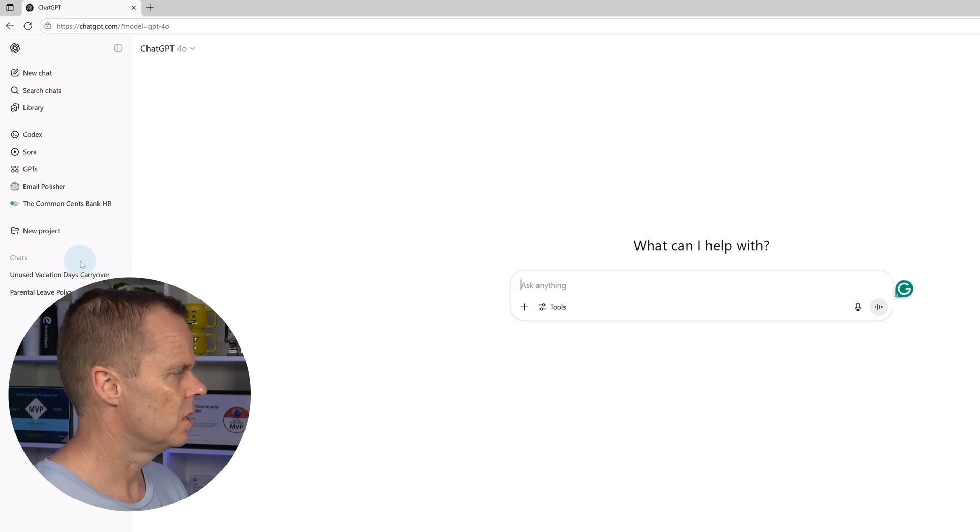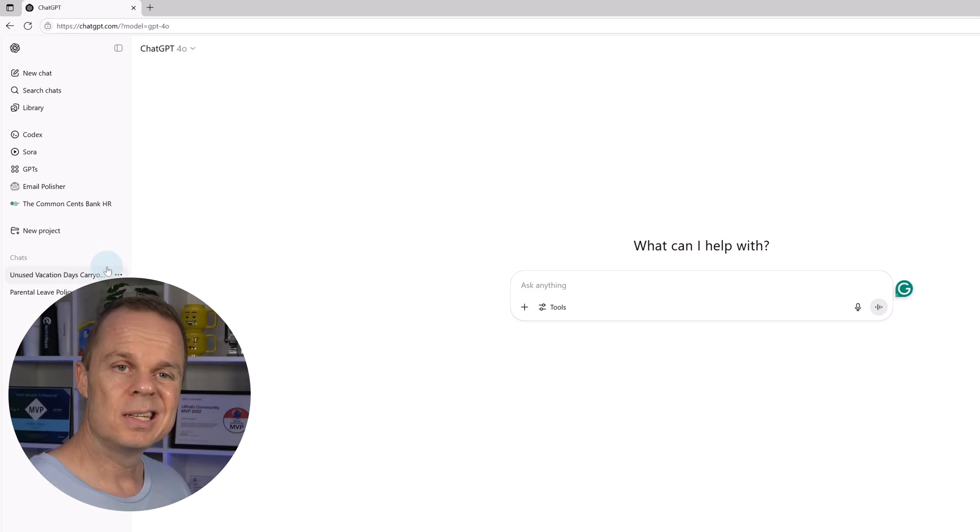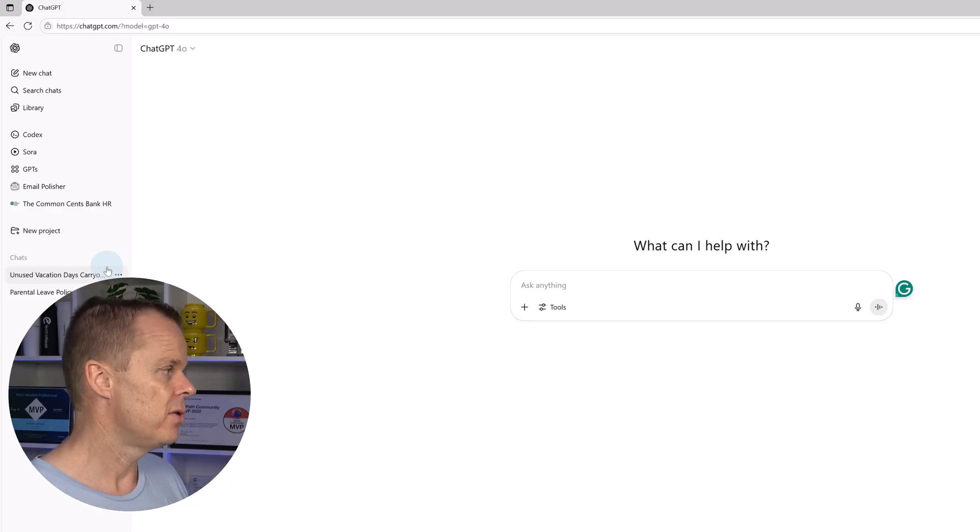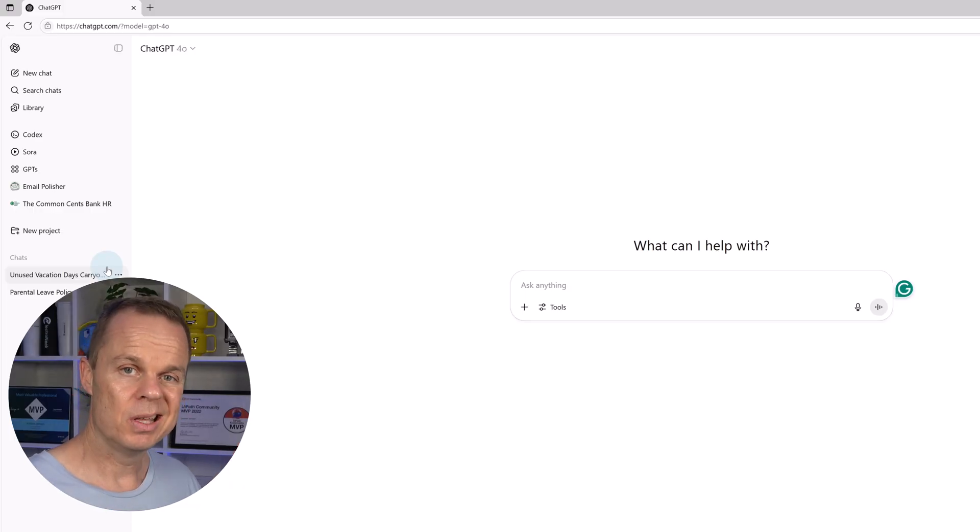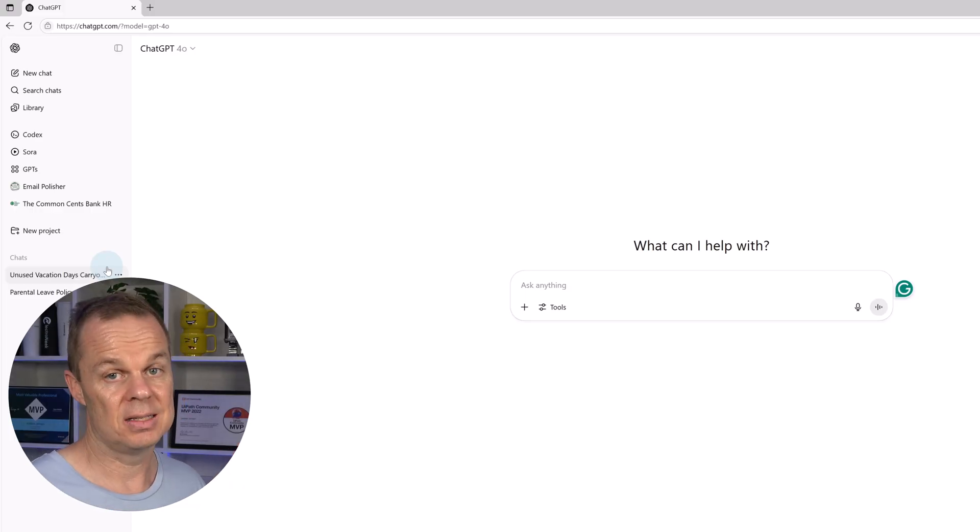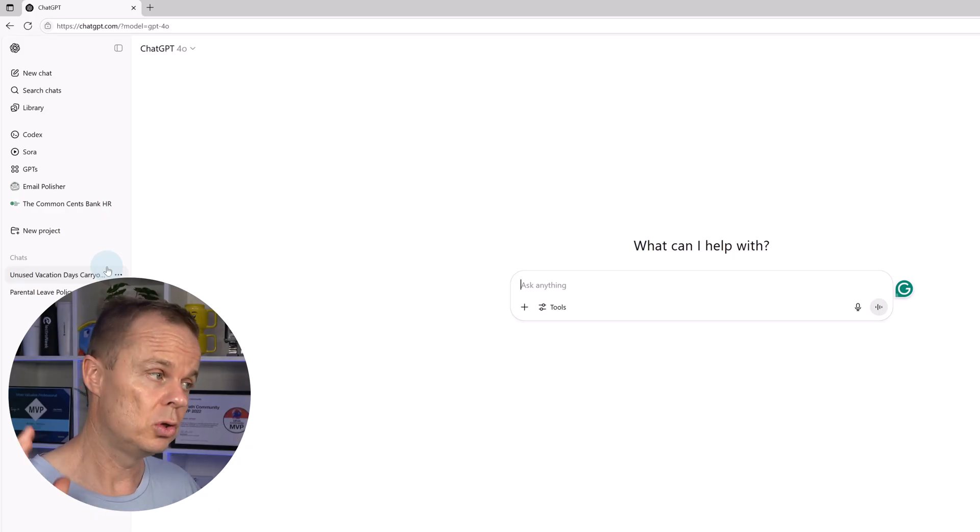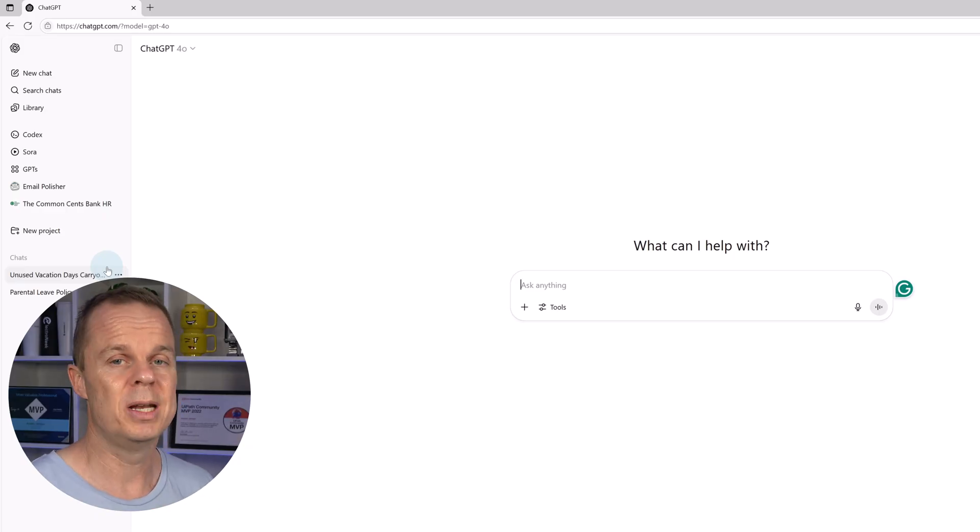Let's talk about Projects. Projects in ChatGPT lets you collect your files in one focused workplace where we can prompt them. Think of it as a Notebook LM from Google, just here in OpenAI.